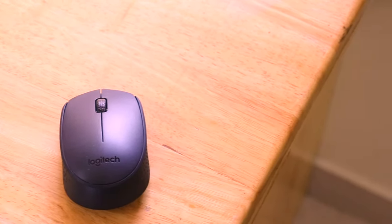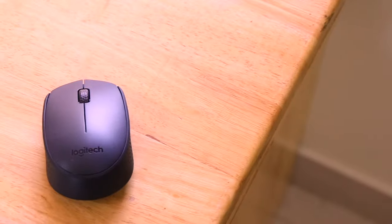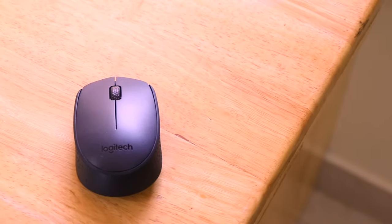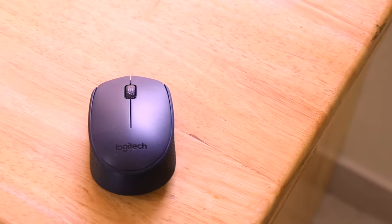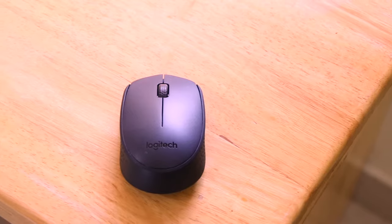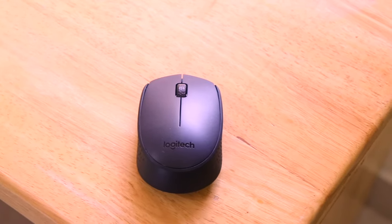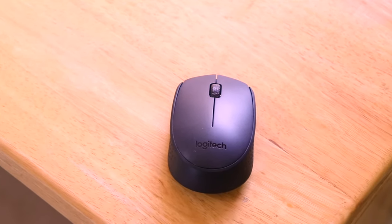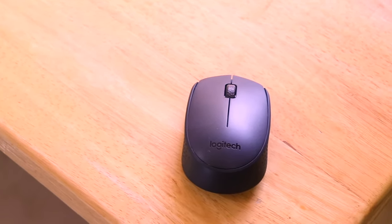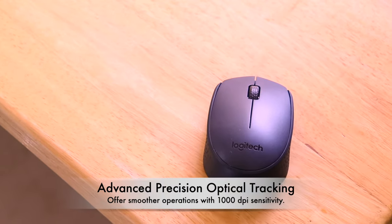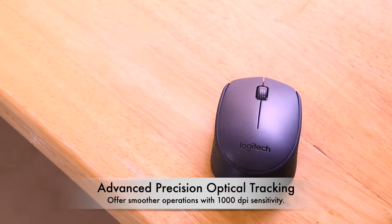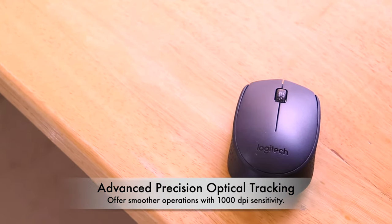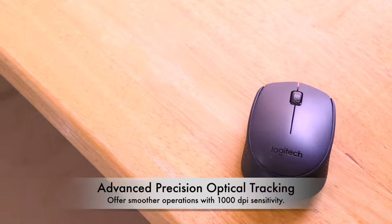It offers advanced precision based optical tracking which enables it to move on almost any surface. It comes with one AA battery out of the box which is enough for at least 5 months of usage.